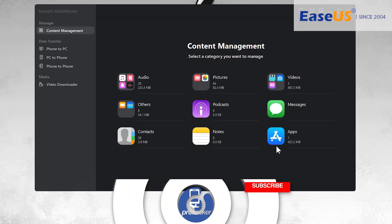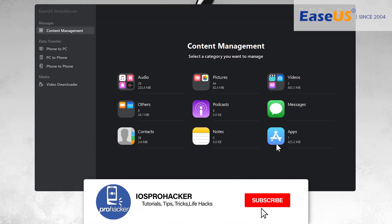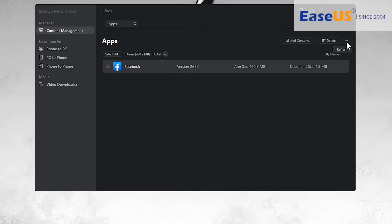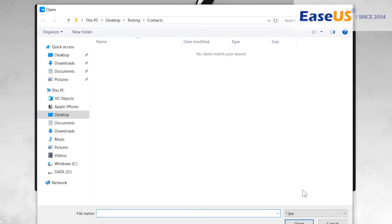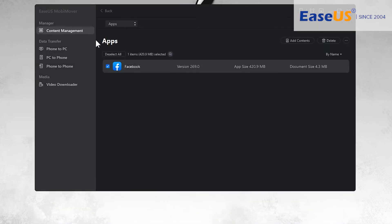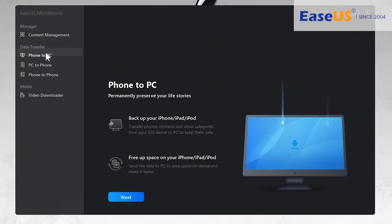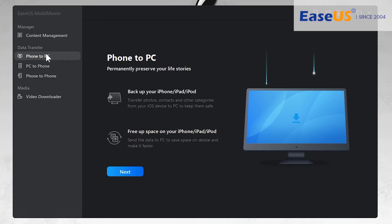There is also an option to transfer notes. Last but not least, the Apps section — you can transfer application data and also install IPA files directly into your iPhone, but that is only for jailbroken iPhones.